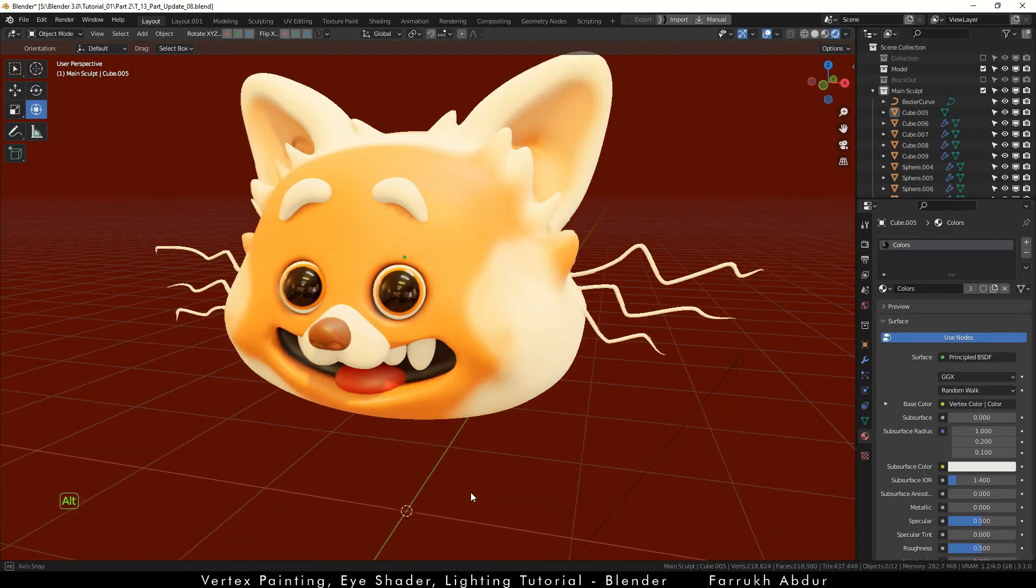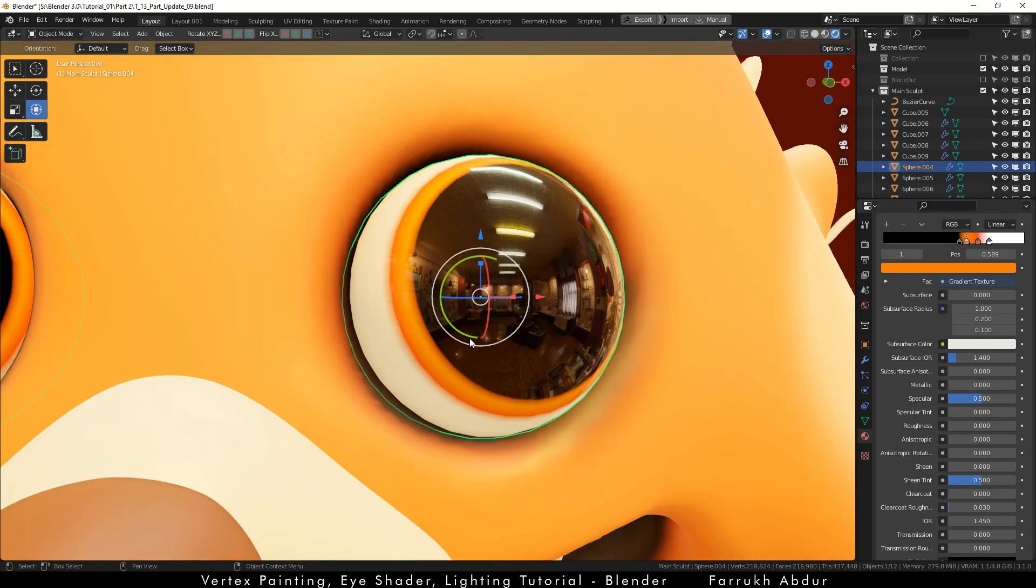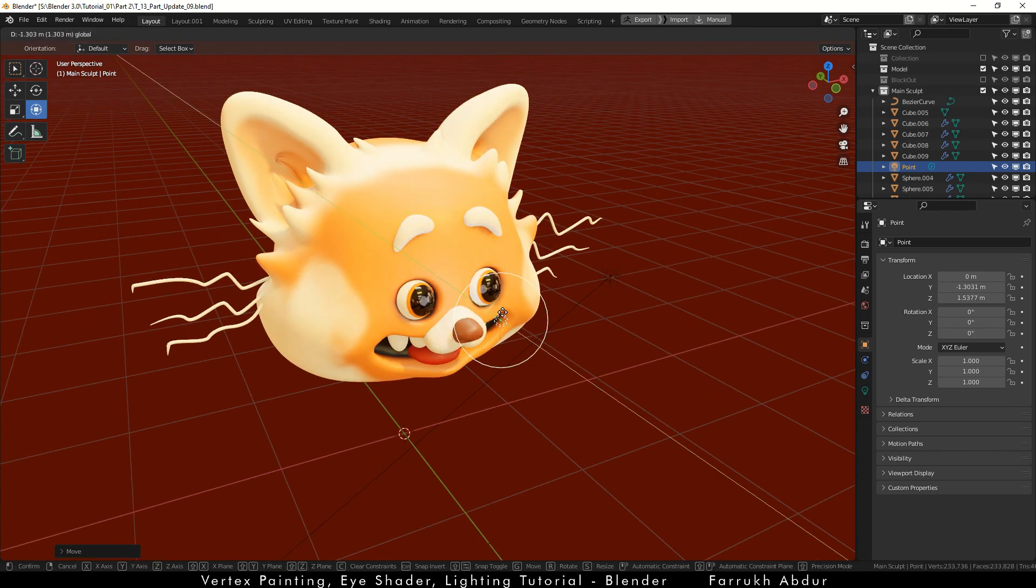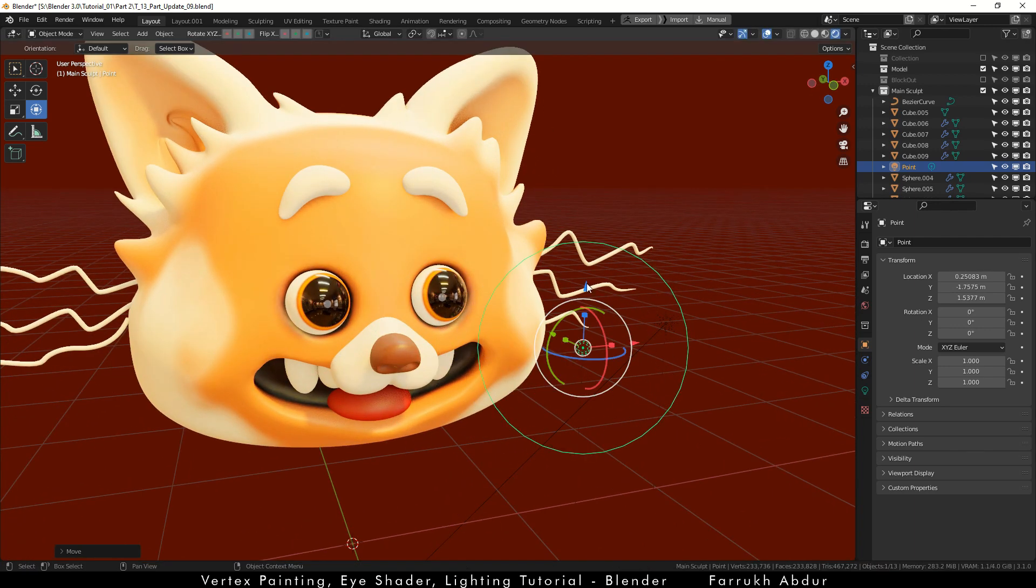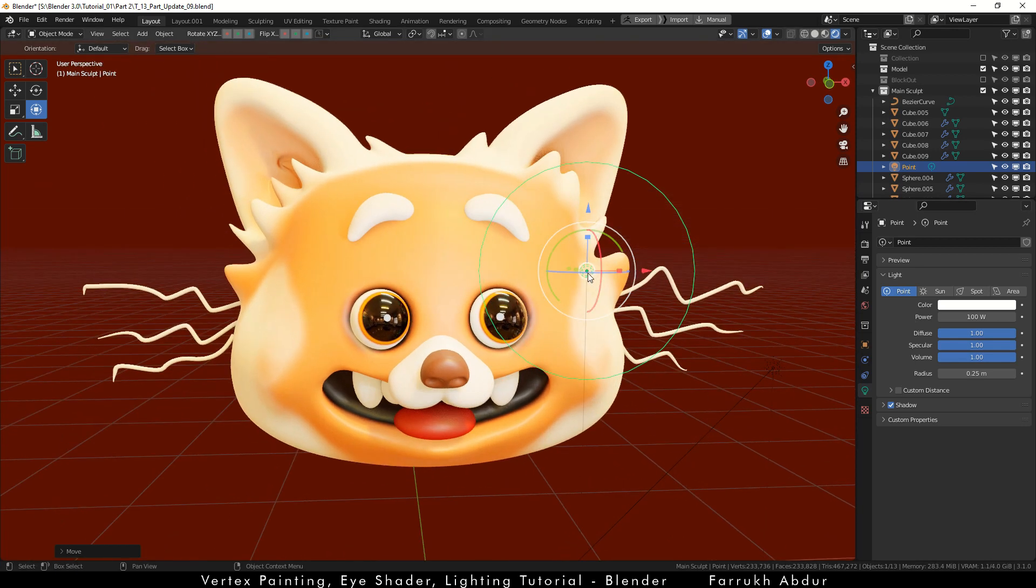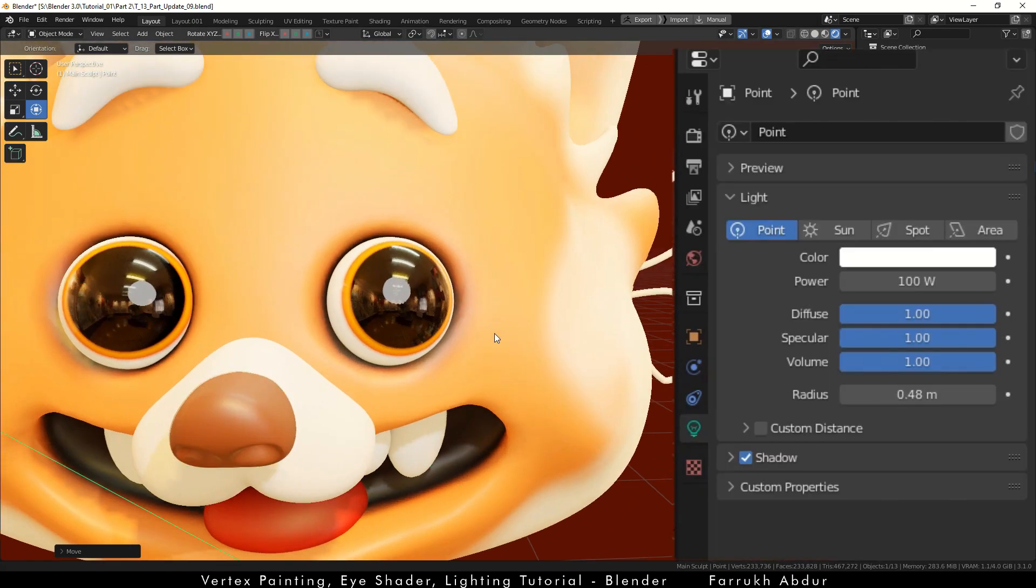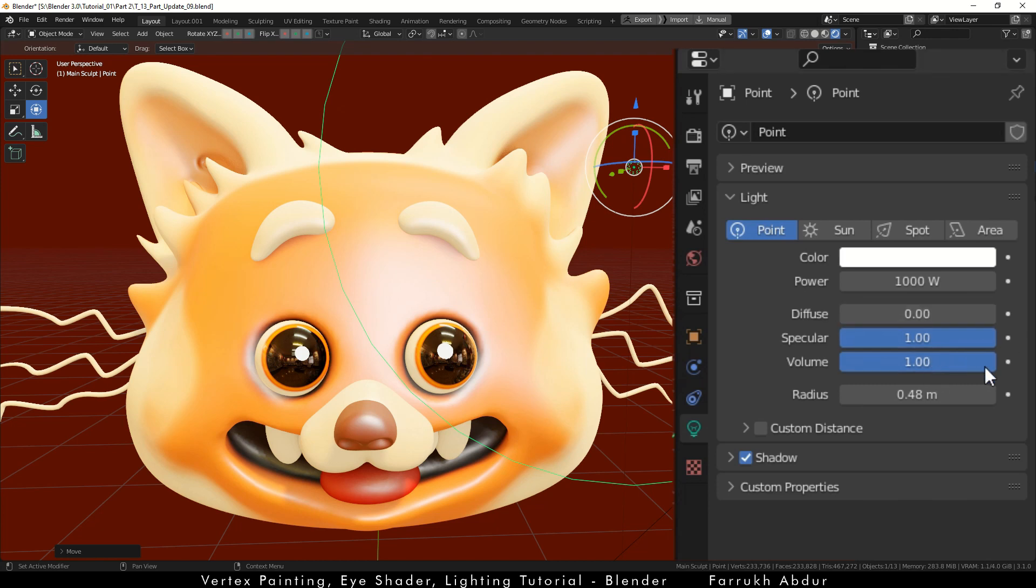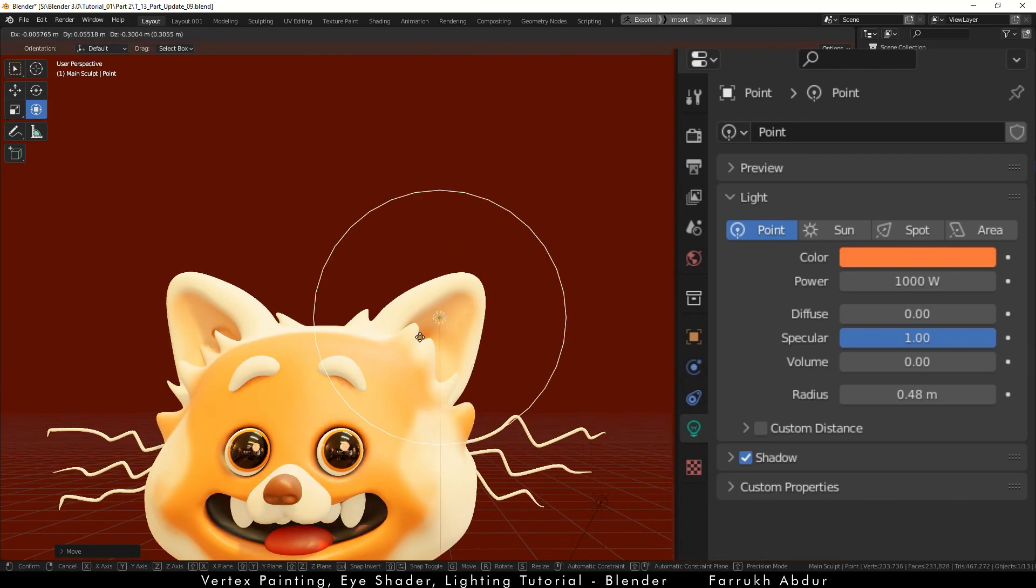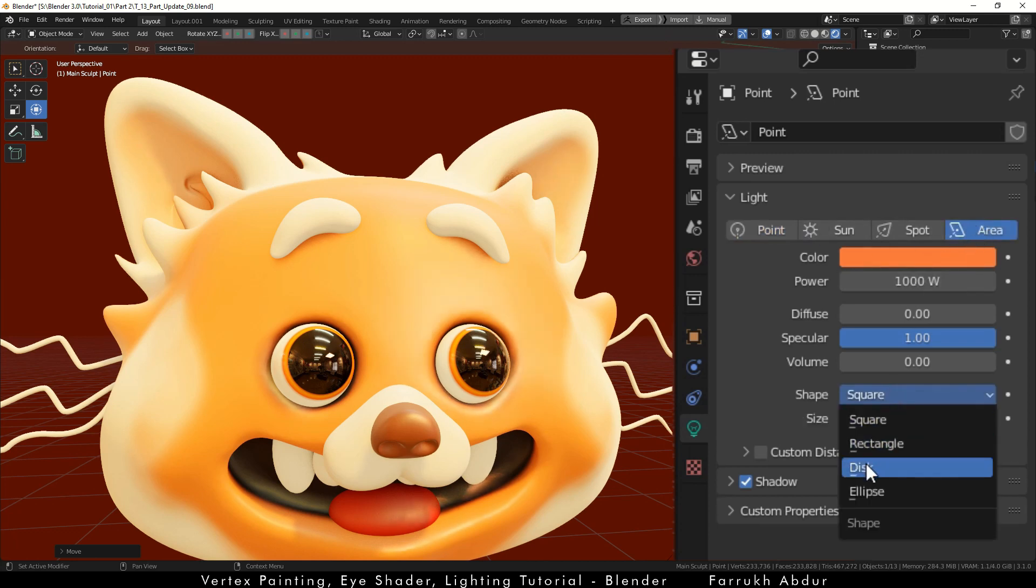One last thing I would like to add are the extra highlights over the eyes. You can skip this part if you want to. For this press Shift A and add a point light. Move it to the front side. In the properties change the power to about 100. Increase the radius a little more. Try increasing the power to 1000. It may seem too intense. To fix this we will reduce the diffuse amount to zero. Change the color to darker orange.